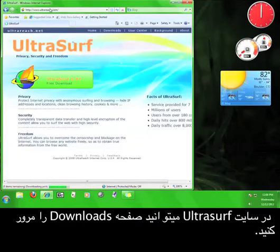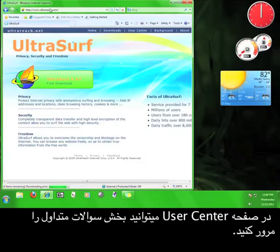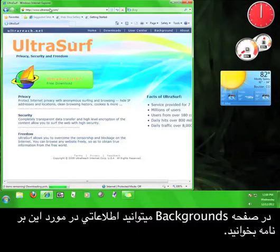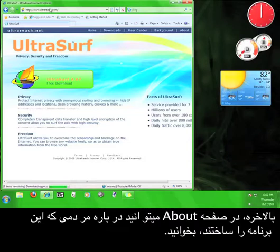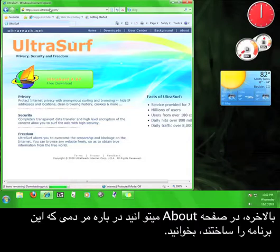On the Ultrasurf site, you can check out the downloads page, the user center where you can view the frequently asked questions section, read some background information about the program, and learn about the people who created the program.